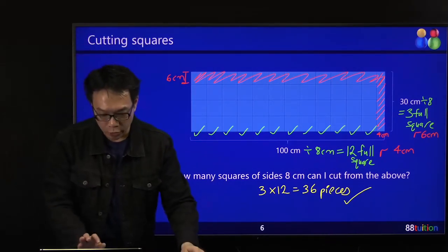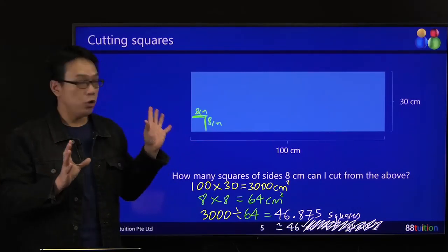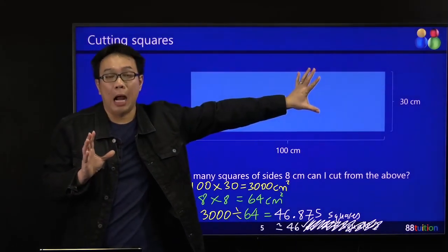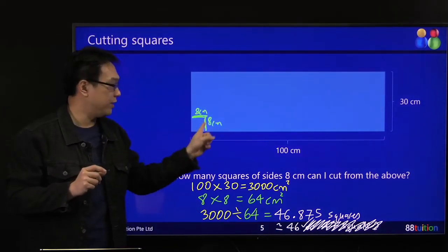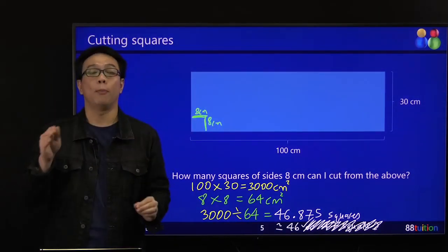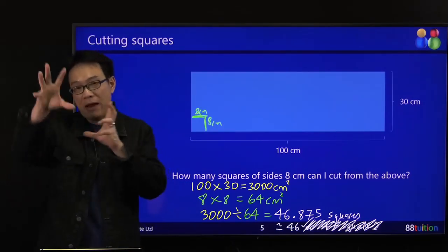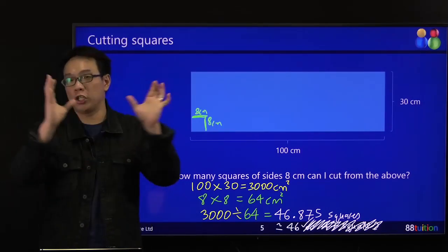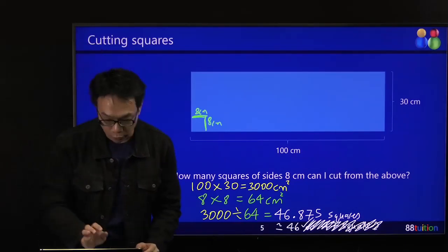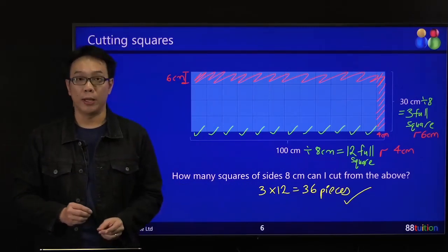You cannot take a portion, join it with this one, and maybe join with another to form a complete square — cannot. What you were doing before was calculating the entire area of the piece of paper — 100 times 30 — divided by the area of one square, 64. You don't care whether there's any waste on the top or right-hand side.